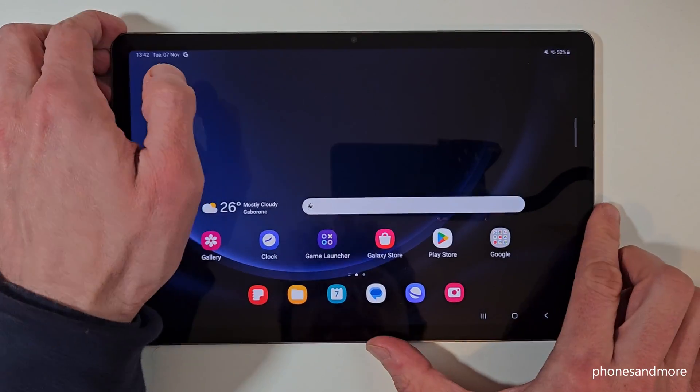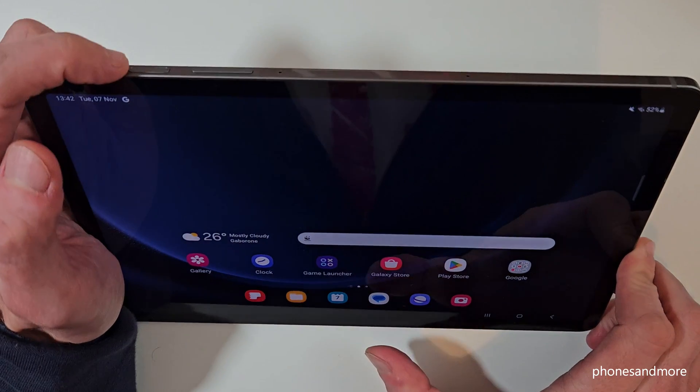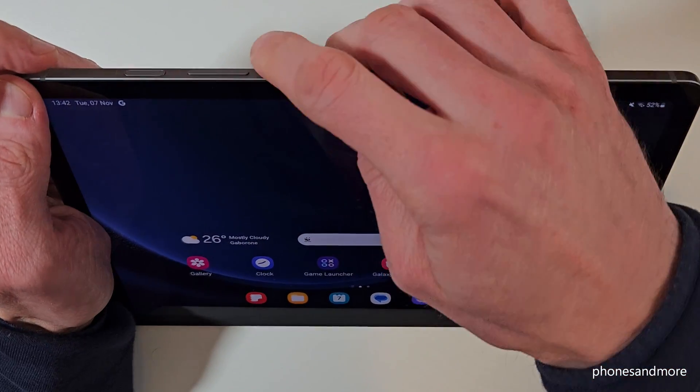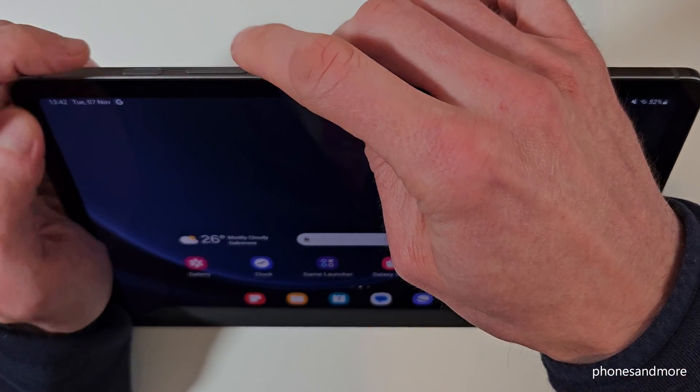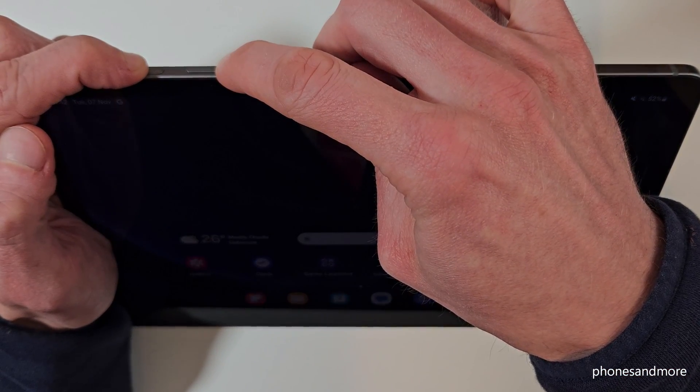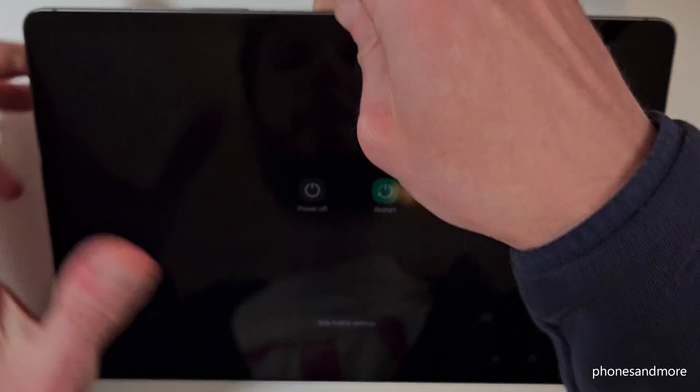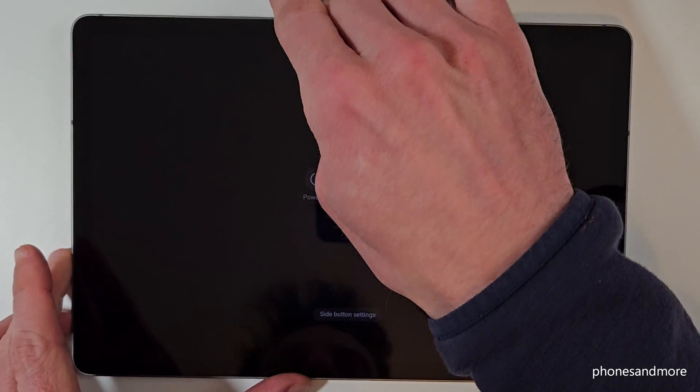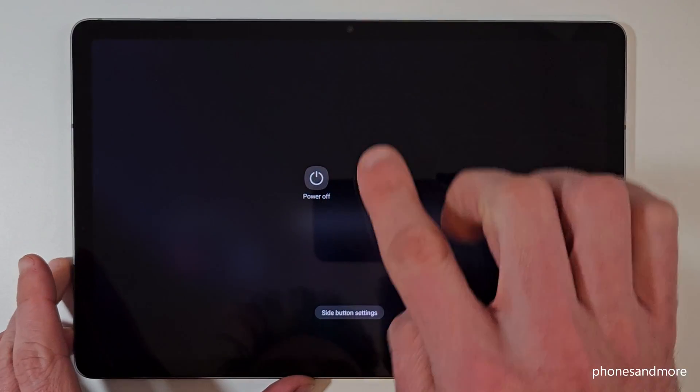For that you will need next to the power button also the volume down button. Long press these both buttons together and you will have finally here the power off menu.